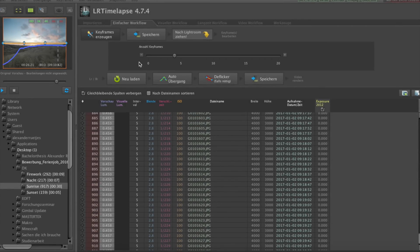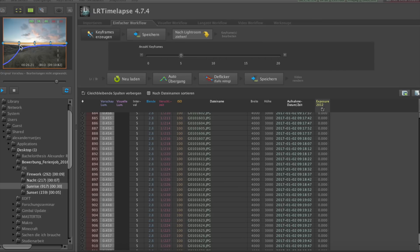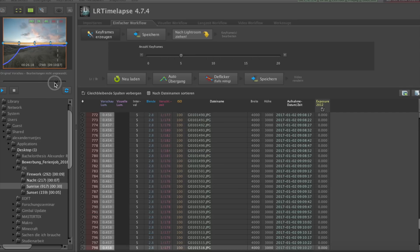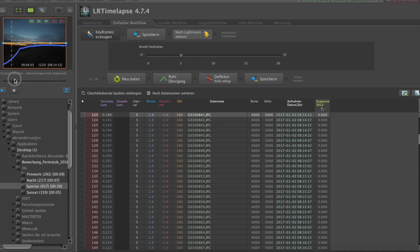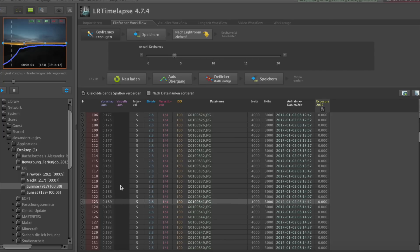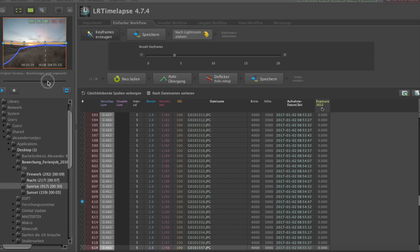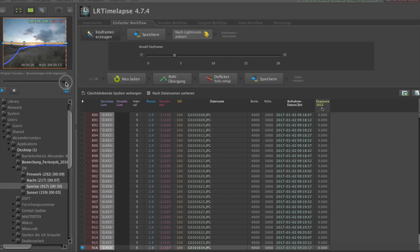So after importing the photo sequence into LRTimelapse, the first thing we do is create keyframes. As you can see here, we got this major change in exposure just in the beginning of the shot, so I scroll to the particular picture of the sequence and add a keyframe by clicking on the symbol in front of the name. Now we got an extra keyframe there.